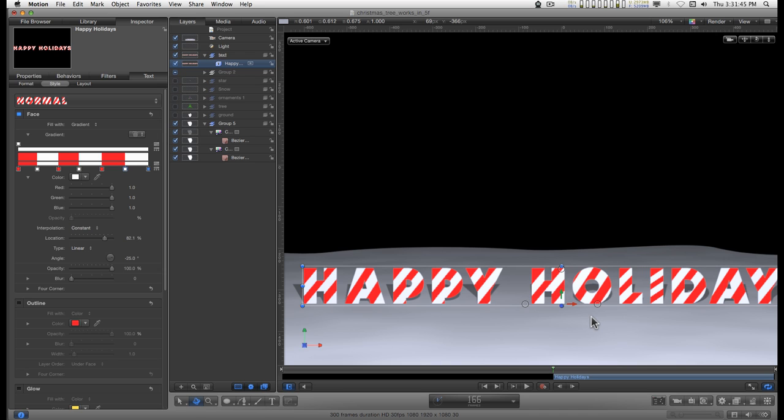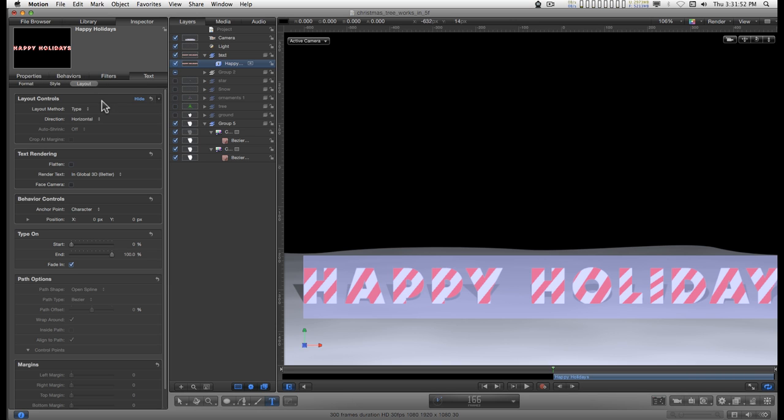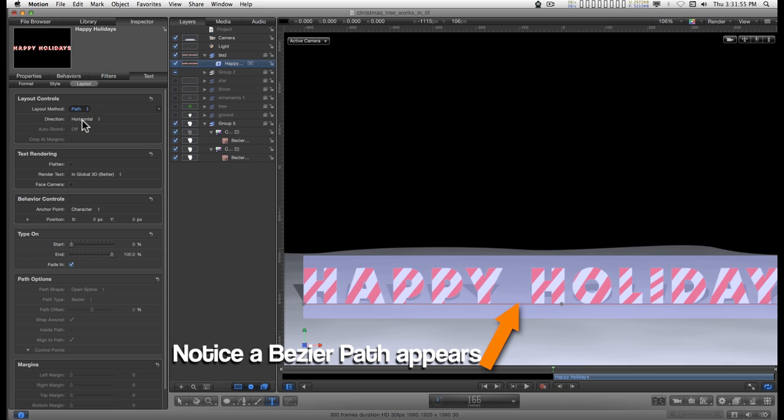And I want to curve this, so I'm going to double click on the text, and I'll go to the layout tab and change the layout method to path.